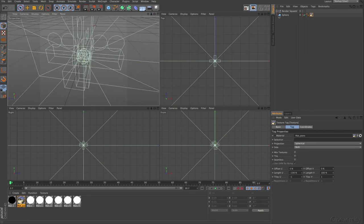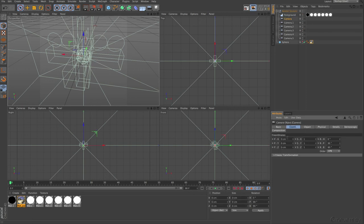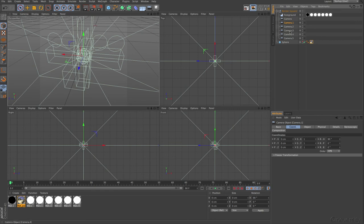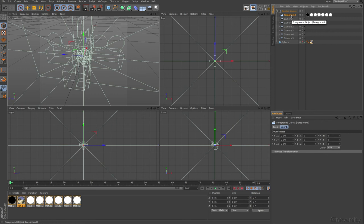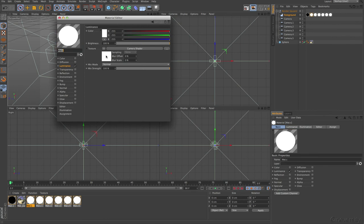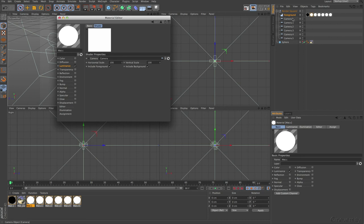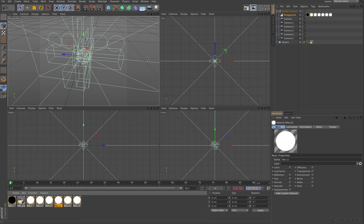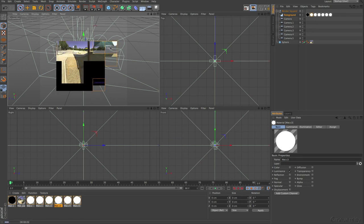These are six cameras, all at exactly the same position — zero, zero, zero — wherever you need the center point of your panorama. I have a foreground object which has seven materials on it: one is just for text, and then six materials. Each material has in the Luminance channel a Camera Shader populated with one of these cameras. When I click on another material you can see Camera 3 is in that one, and so on.